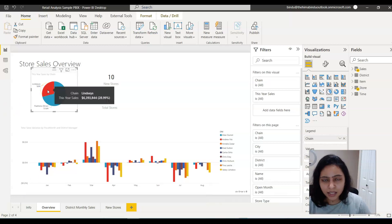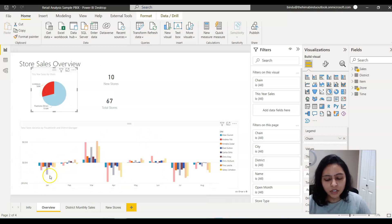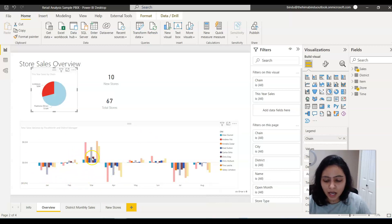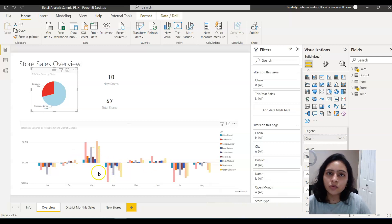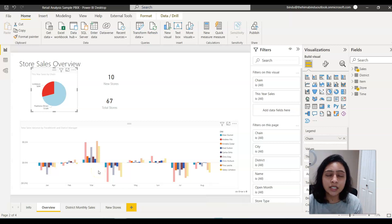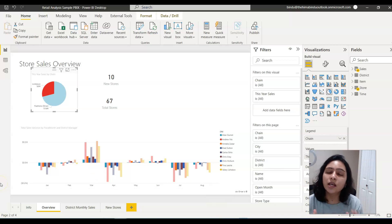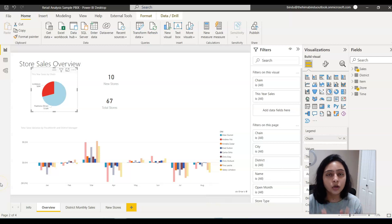So if you look at this visual here, if I highlight this part of this visual and look at the visual at the bottom, it is highlighting a few values and dimming out a few values. It just highlights the related data and dims out the unrelated data. This is cross-highlighting in Power BI.